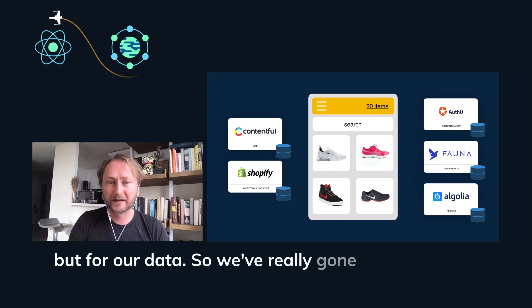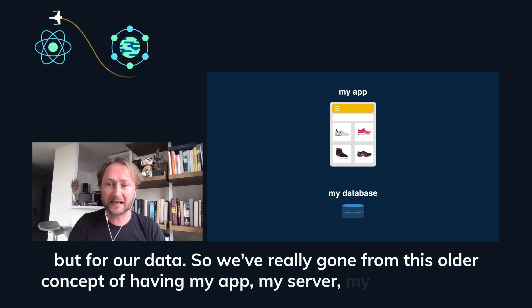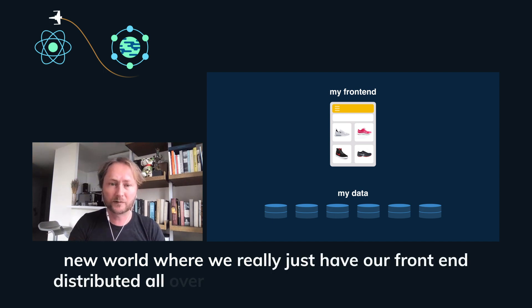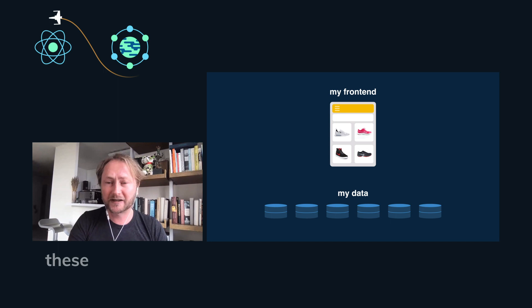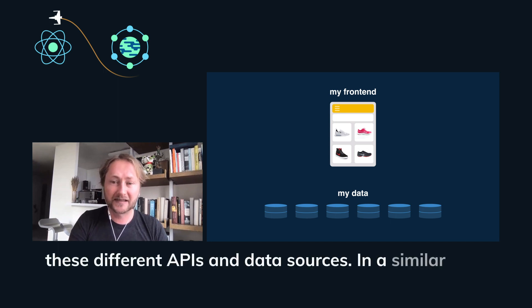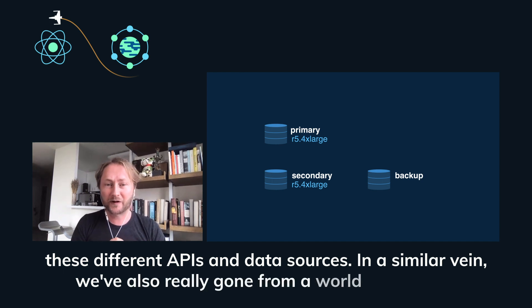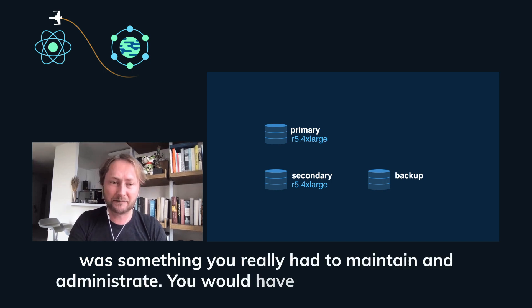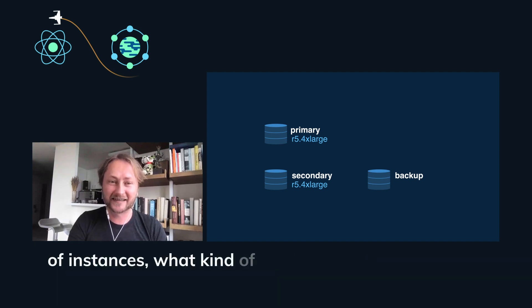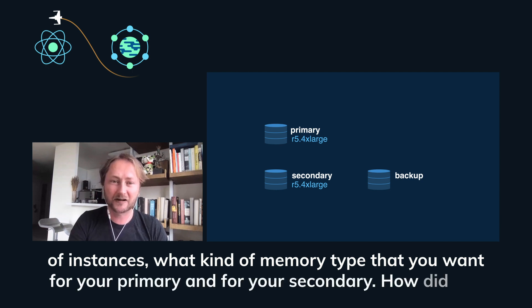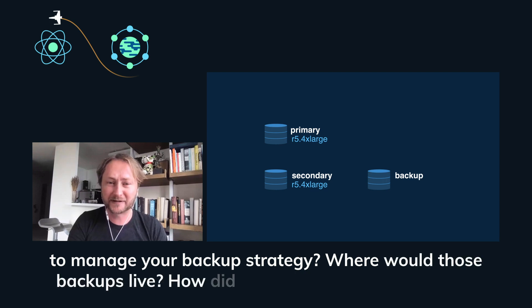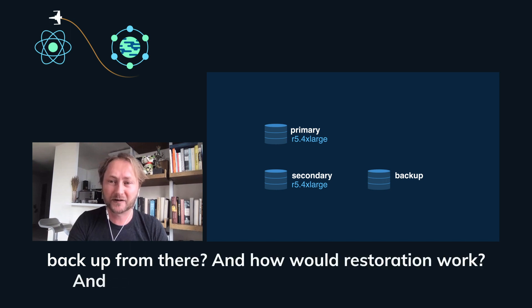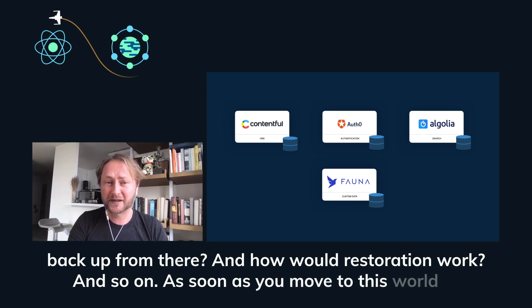So we've really gone from this older concept of having my app, my server, my database to a new world where we really just have our front end distributed all over the world and then our data split across all these different APIs and data sources. In a similar vein, we've also really gone from a world where your database was something you really had to maintain and administrate. You would have your DBAs. You would know which kind of instances, what kind of memory type did you want for your primary and for your secondary. How did you want to manage your backup strategy? Where would those backups live? How did you set up replica sets so you could back up from there and how would restoration work and so on?